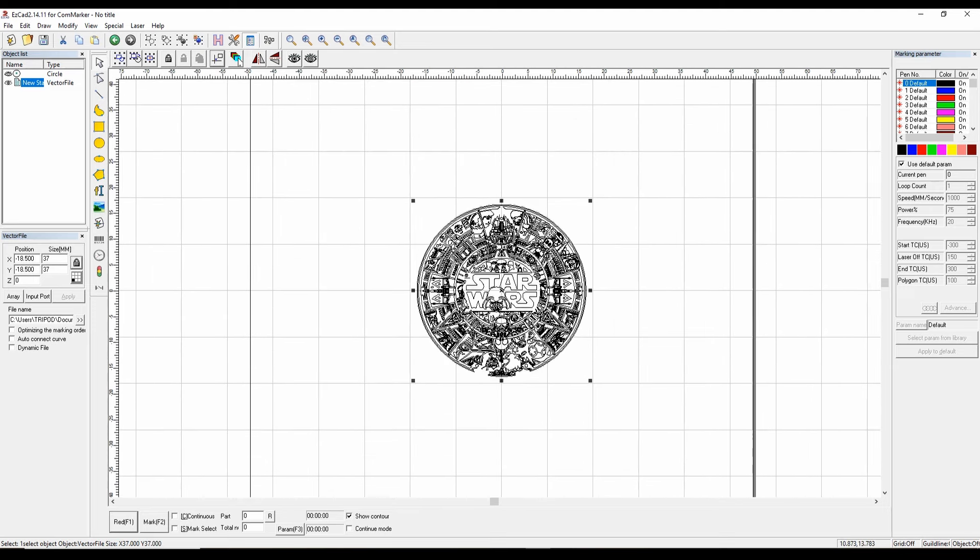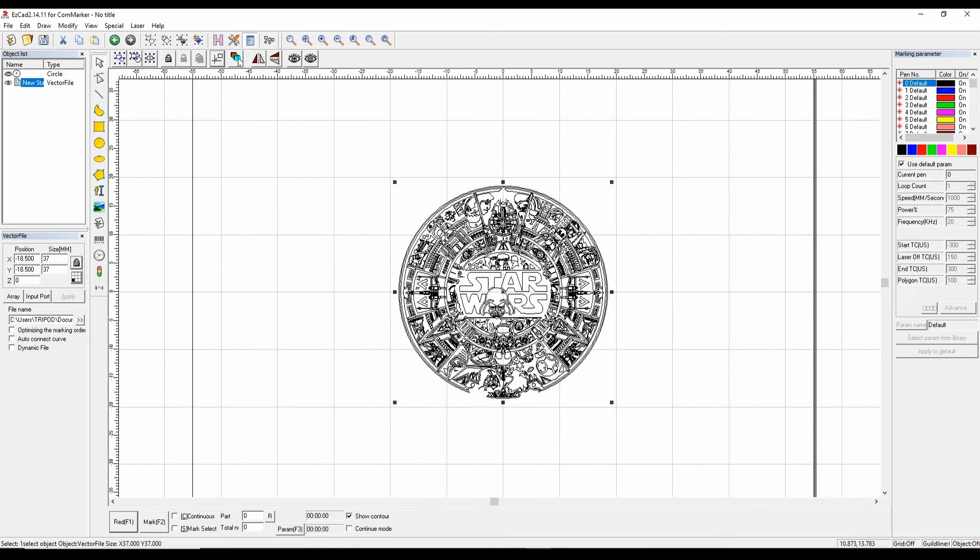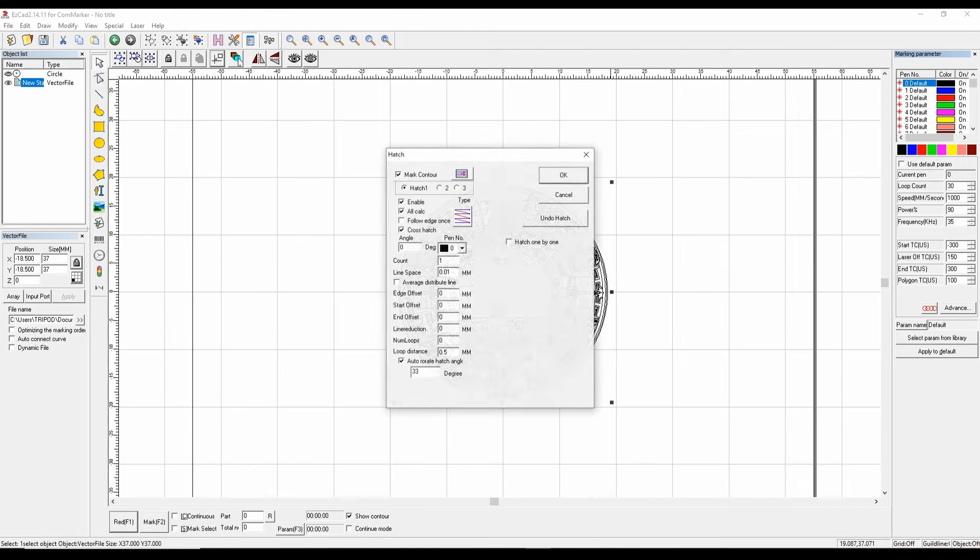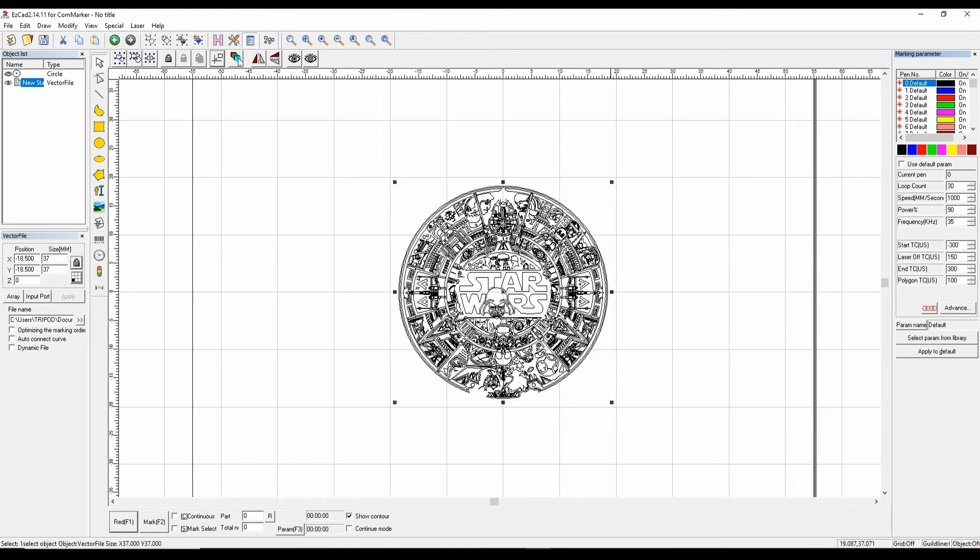Now we're going to use the first pen, which is black. Let's change some of these settings. We're going to change this loop count to 30—we want 30 passes. Let's keep the speed at 1000, change the power to 90, and then change the frequency to 35. Then we're going to click on Hatch, make sure it's assigned to pen zero, and let's do the auto-rotate for 30 degrees for every pass.